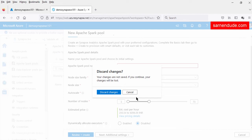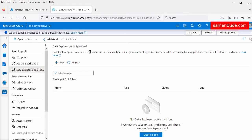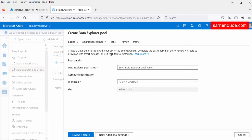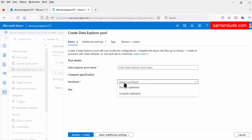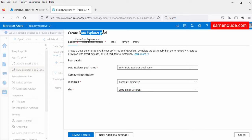Now let us go to the other analytical engine — the data explorer pool. This data explorer pool is used to run analytics on a large volume of logs and time series data from streaming sources. To create this pool, we provide the pool name, compute size (storage optimized or compute optimized), and the size. Using this interface, we can create the data explorer pool engine.